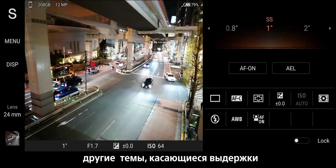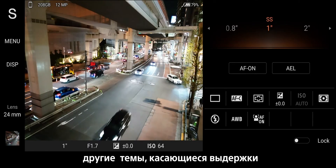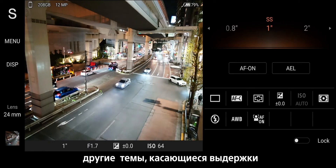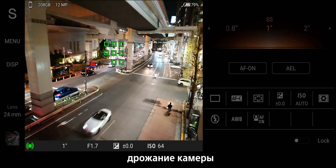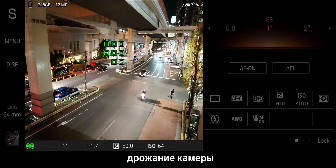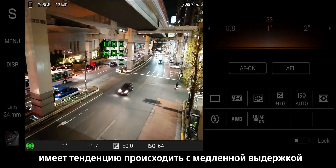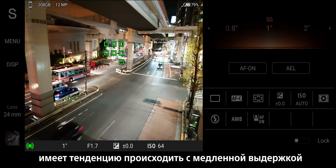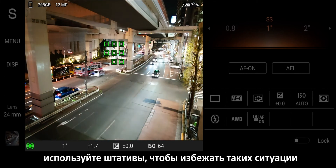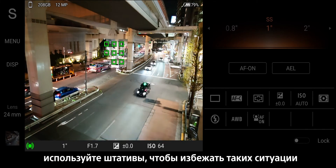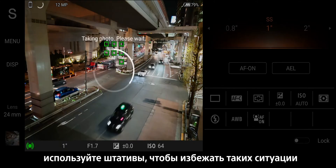Other related topics regarding shutter speed: camera shake tends to occur with slow shutter speed. Use tripods to avoid these situations.